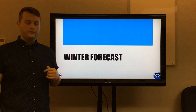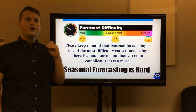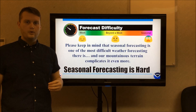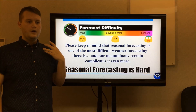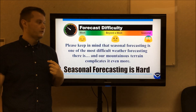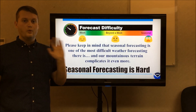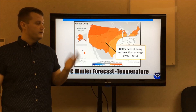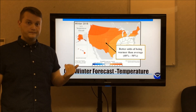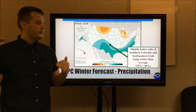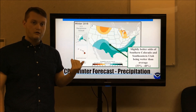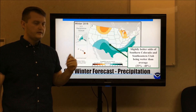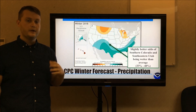So what does all this mean for our winter forecast? A quick side note: seasonal forecasting is one of the most difficult types of forecasting there is. There are so many components that go into a weather forecast, and figuring these out months in advance is really difficult. The CPC is indicating about a 40 to 50 percent chance of being warmer than average this winter. Precipitation-wise, portions of southwestern Colorado and southeastern Utah will have a wetter than average winter, though that only carries about a 33 to 40 percent chance.